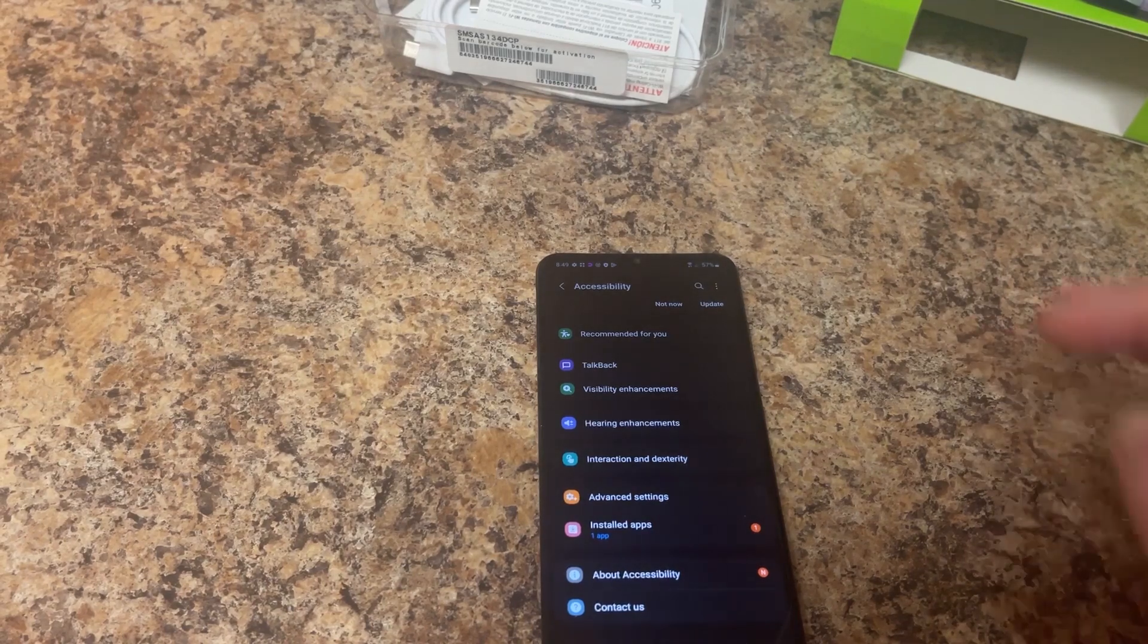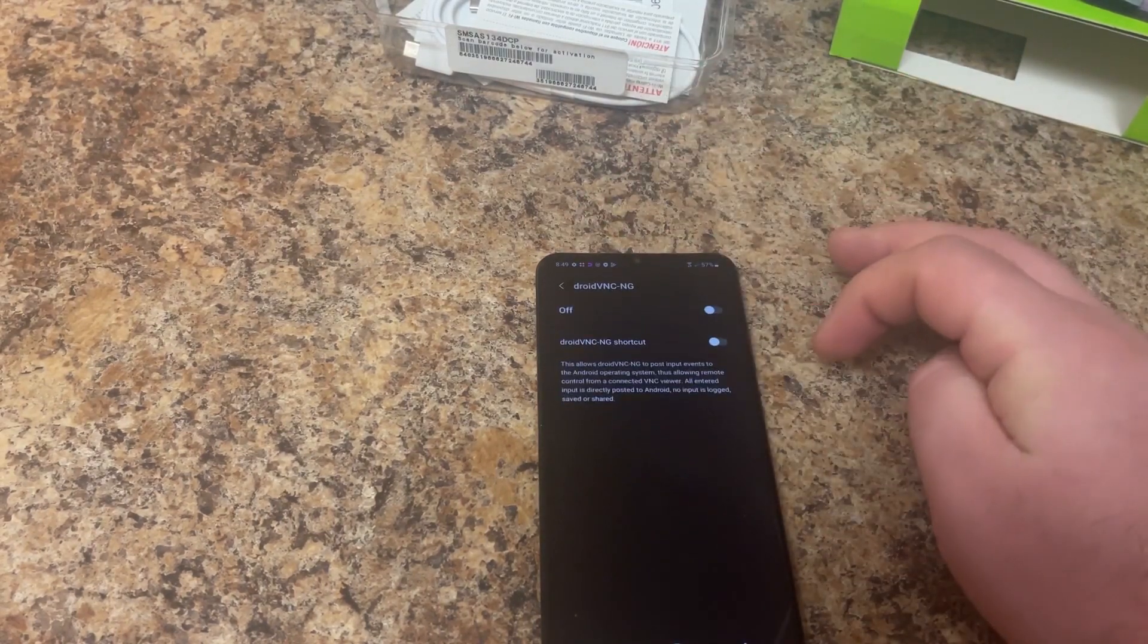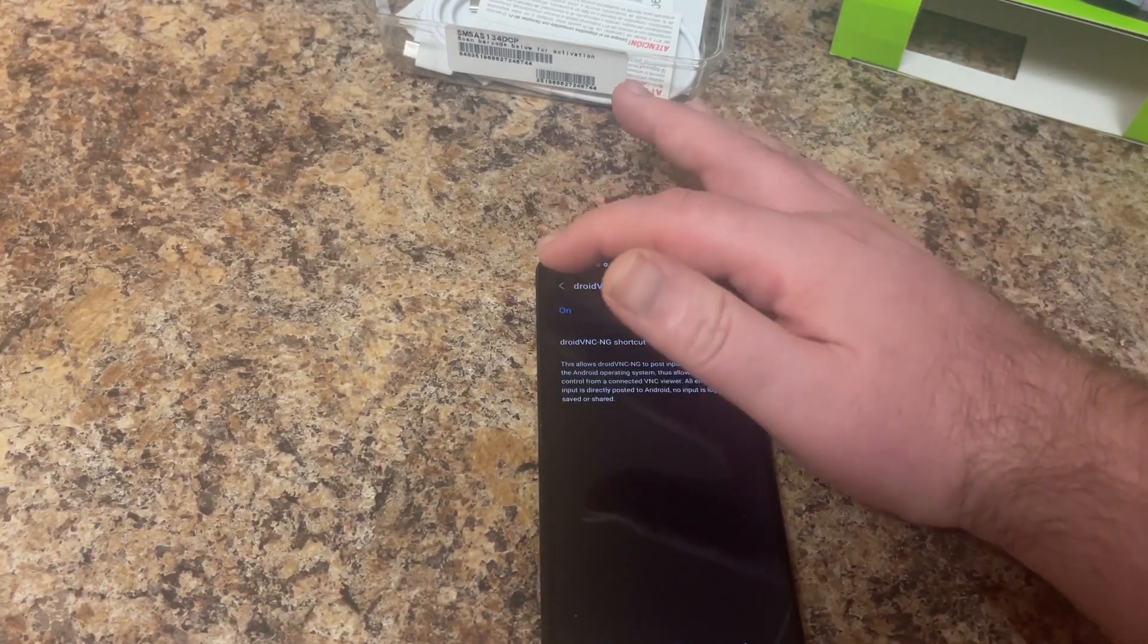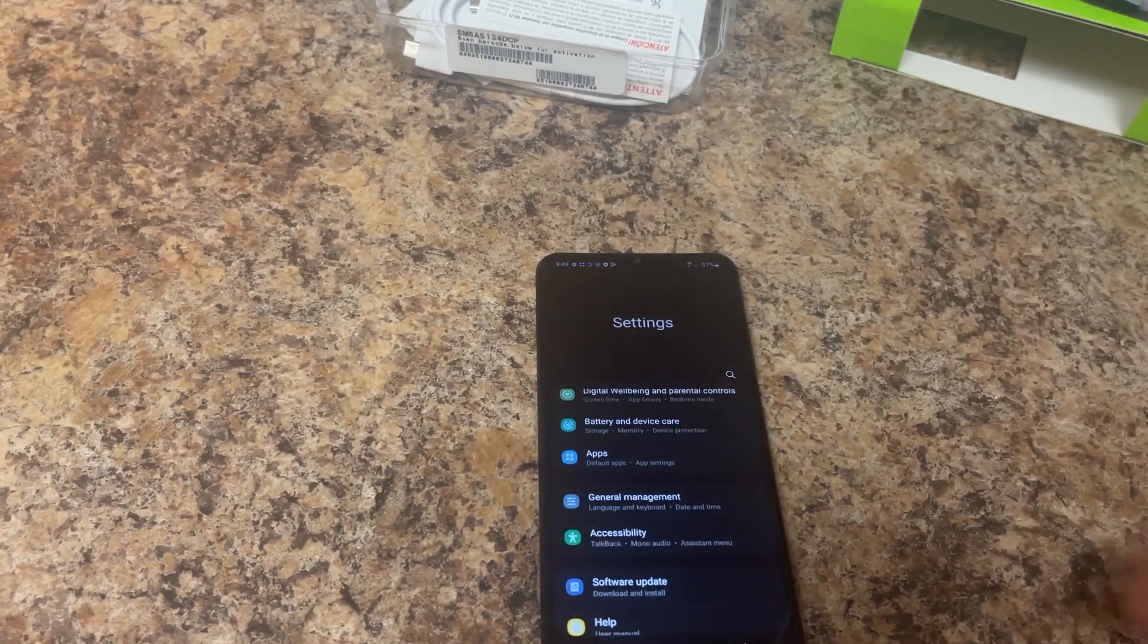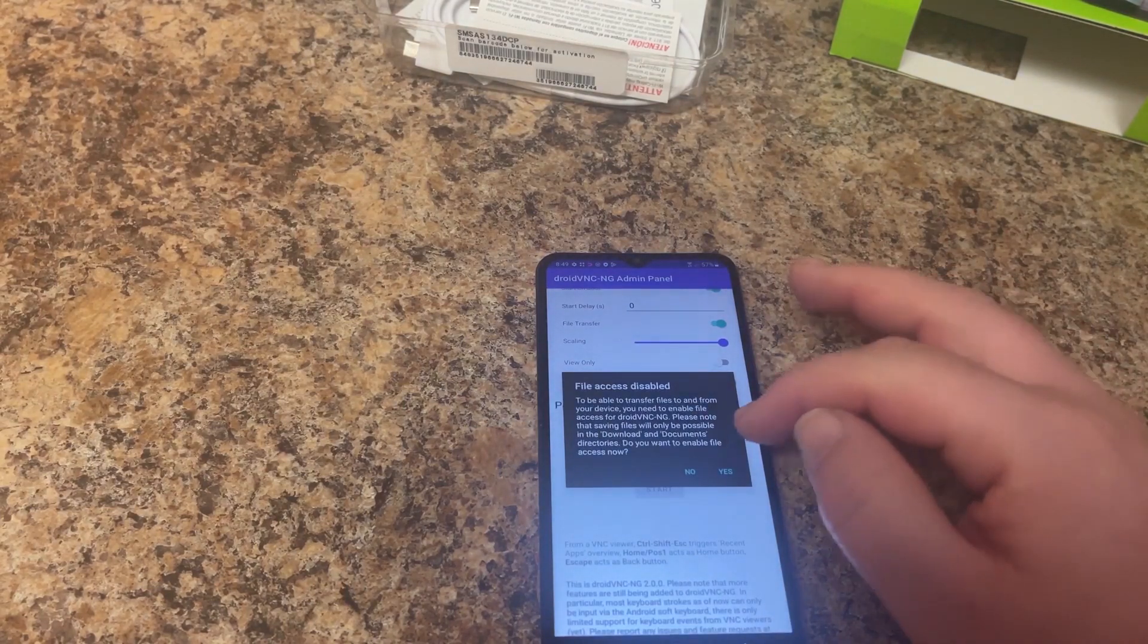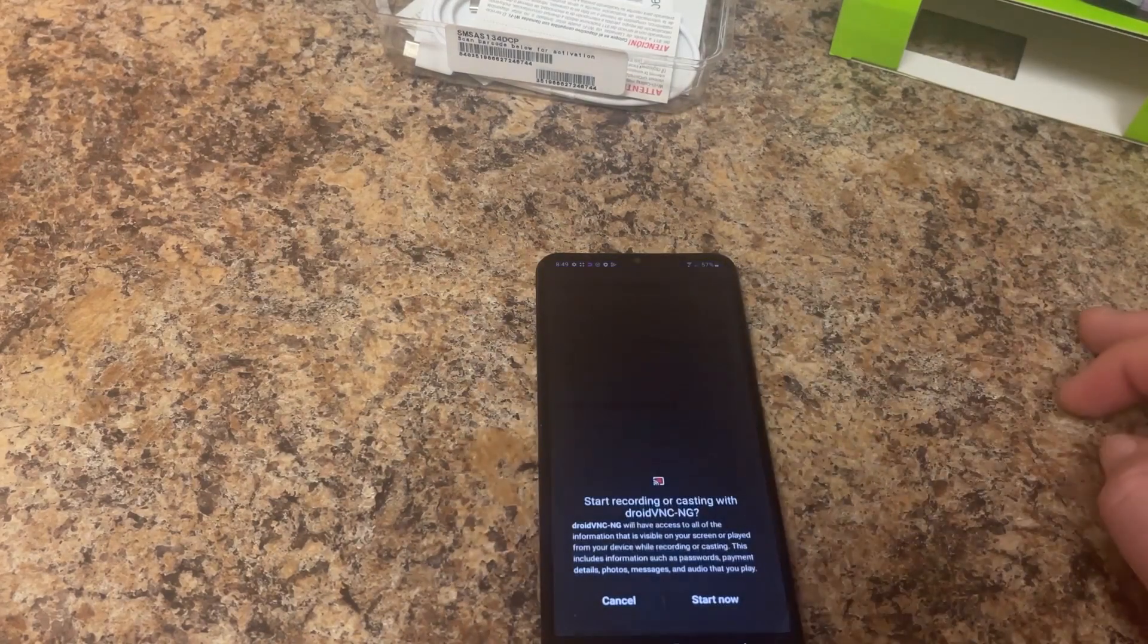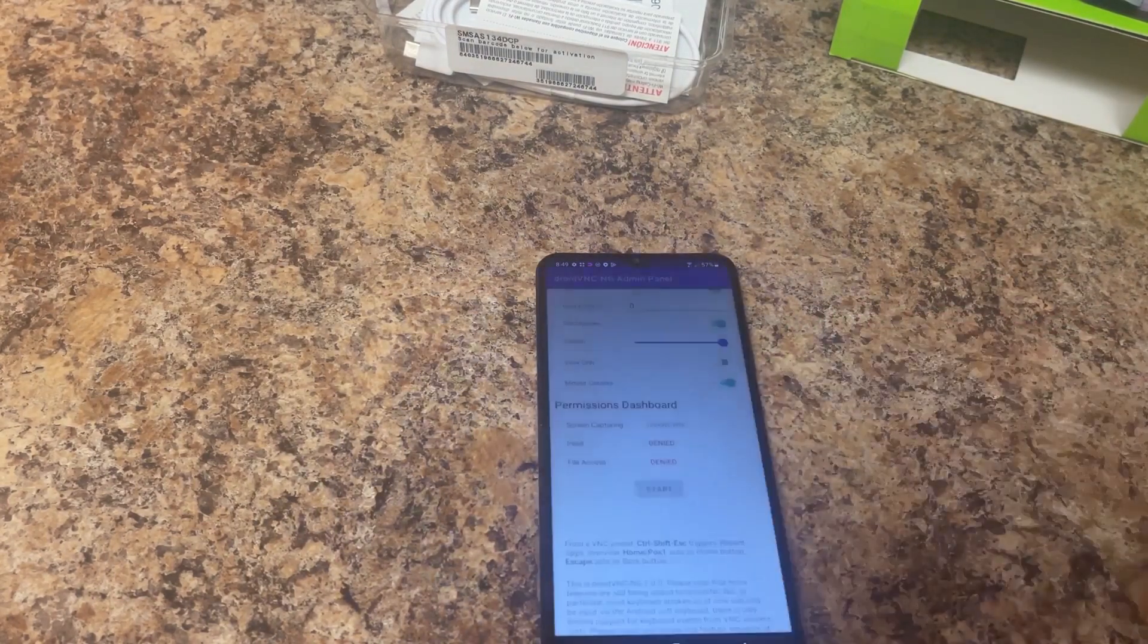You want to say installed apps, click Droid, click on, hit allow. Then you can do back, back again, back a third time, and hit back one more time. Then it's going to talk about file access disabled. Hit yes there. Say allow. And start recording or casting. We're going to say start now.